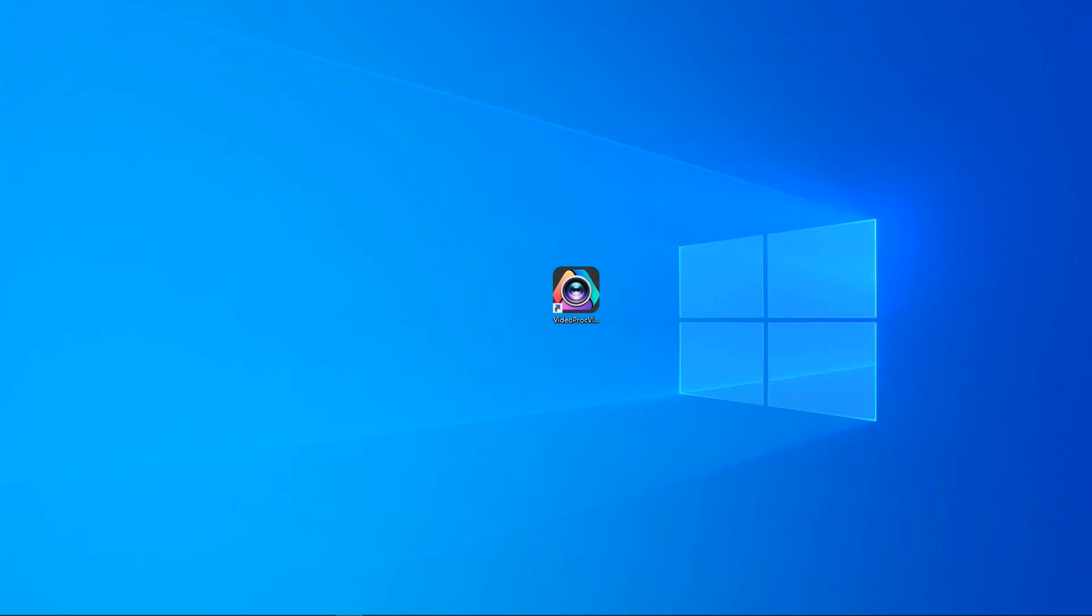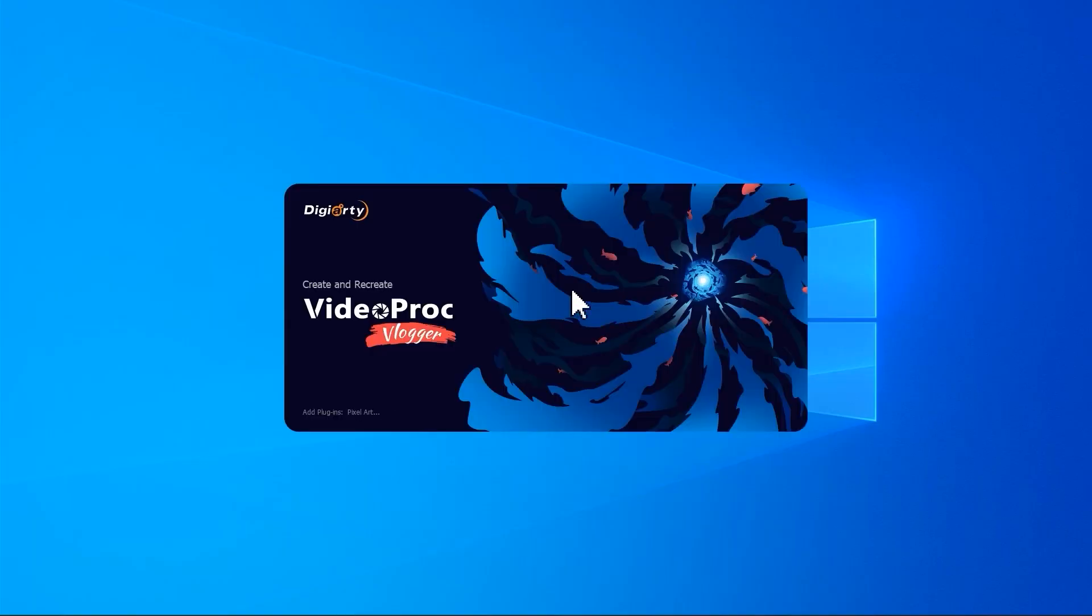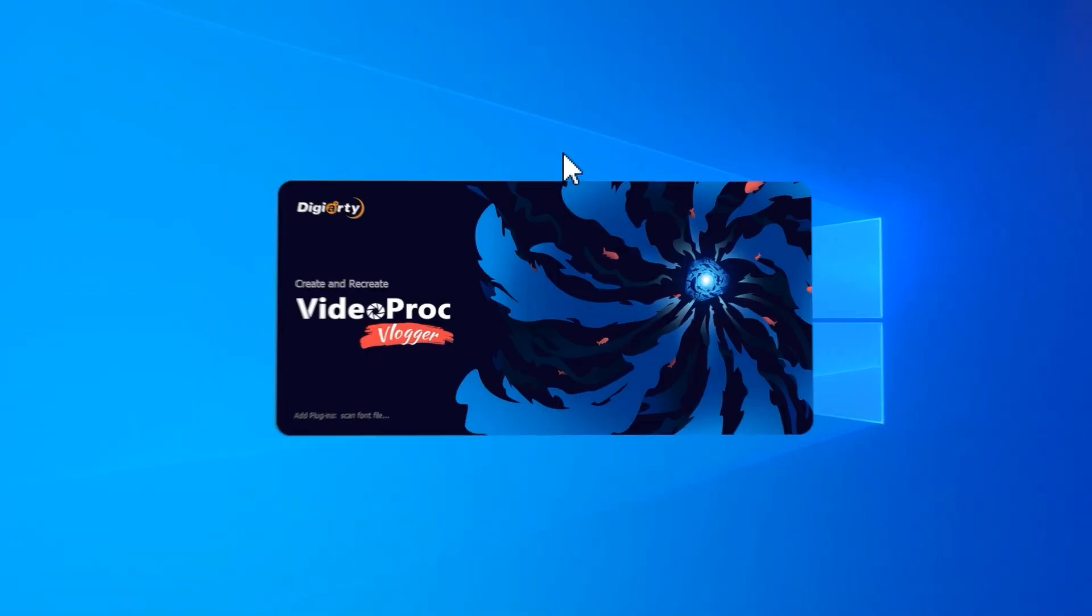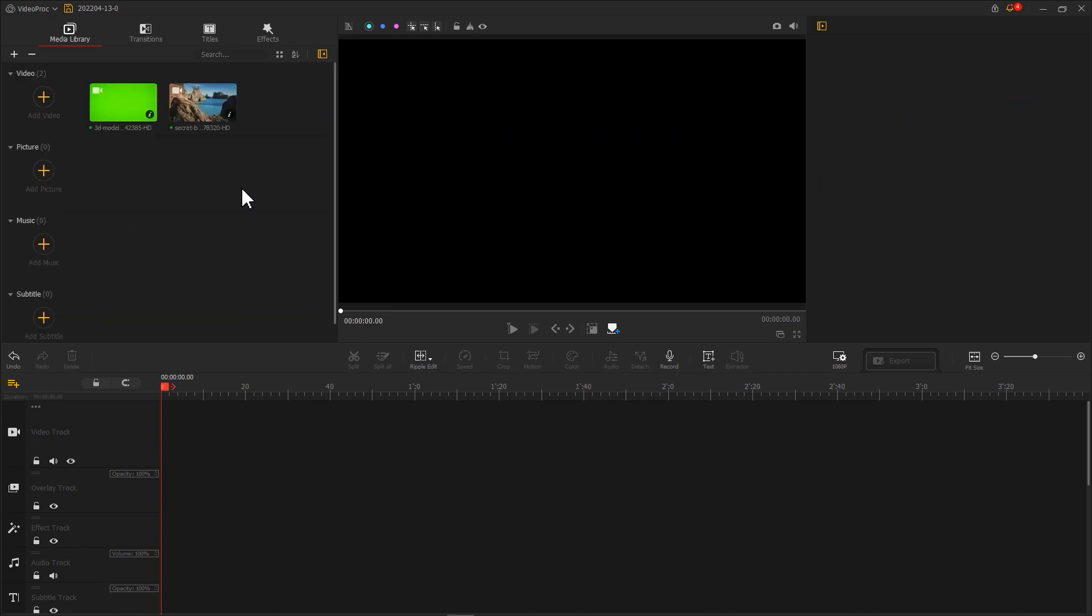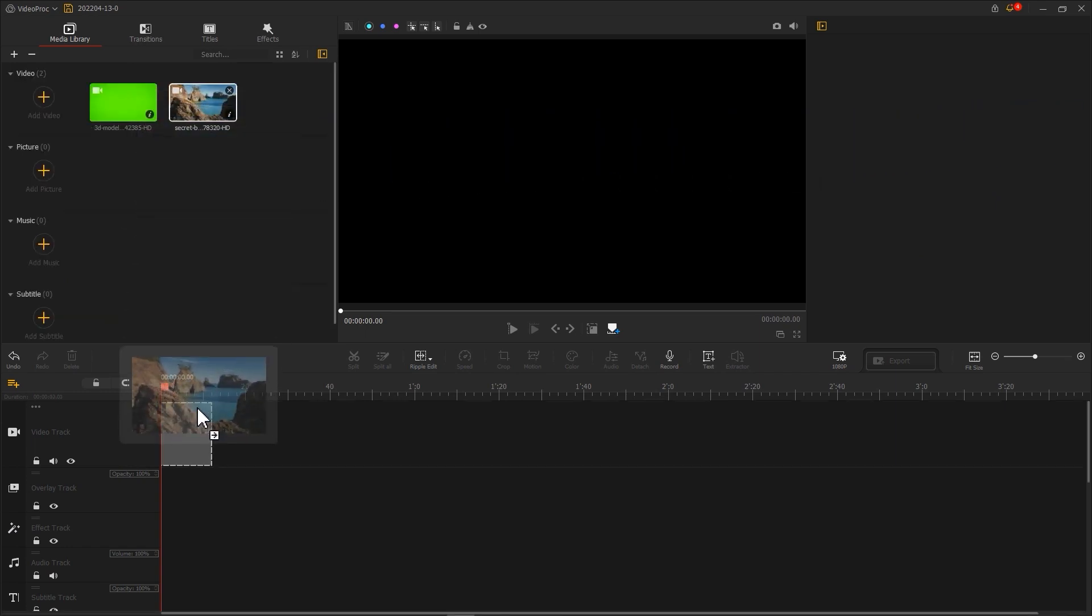Alright, open VideoProVlogger. Import a green screen and background footage. Then put a background video into your video track.